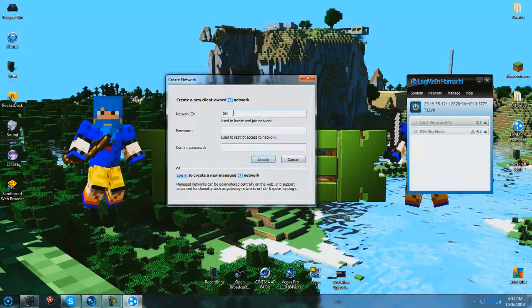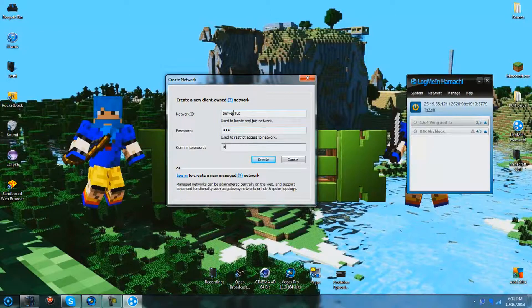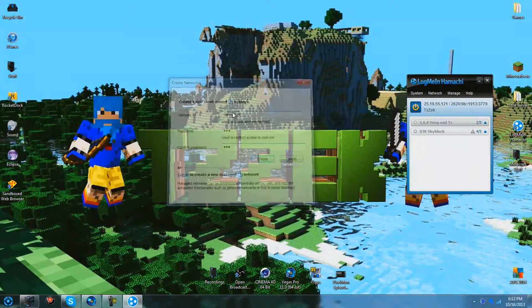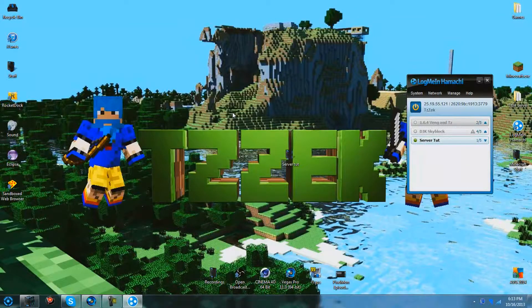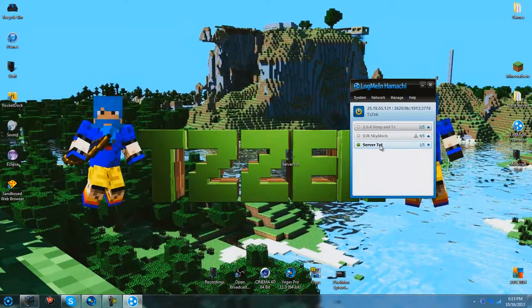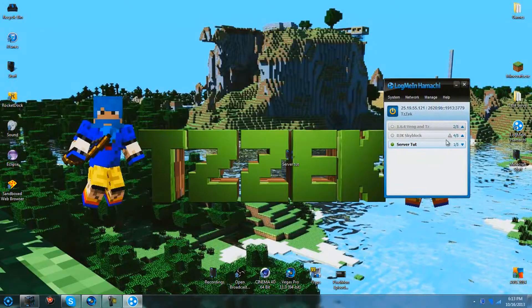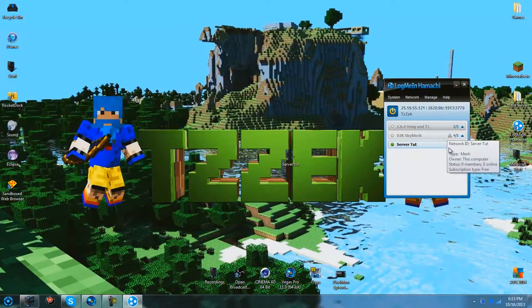So I'm going to make this server tut, password one two three, and create. So there is the server that your friends will be joining in.